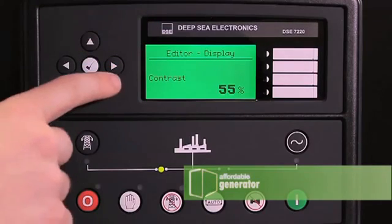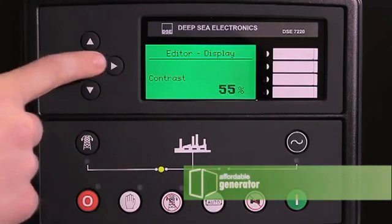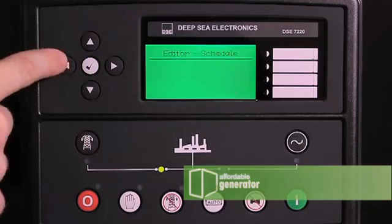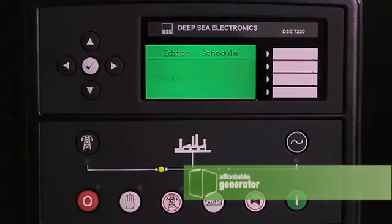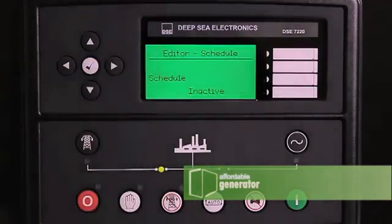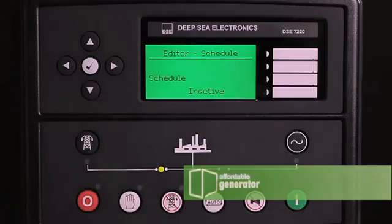Use your right and left arrows to page over to editor schedule. You will arrive to schedule inactive.